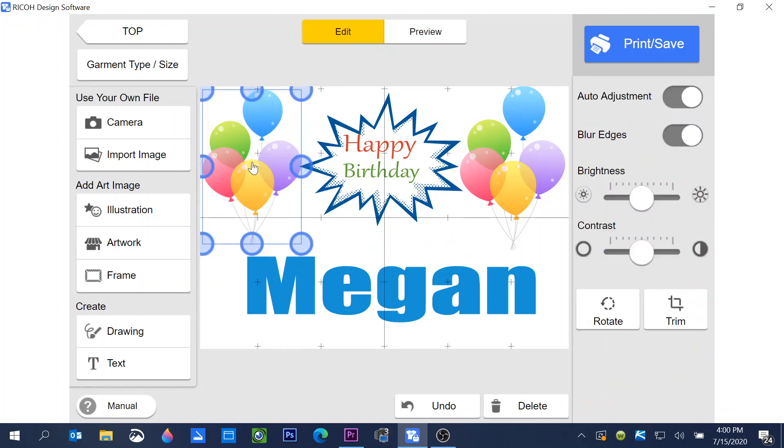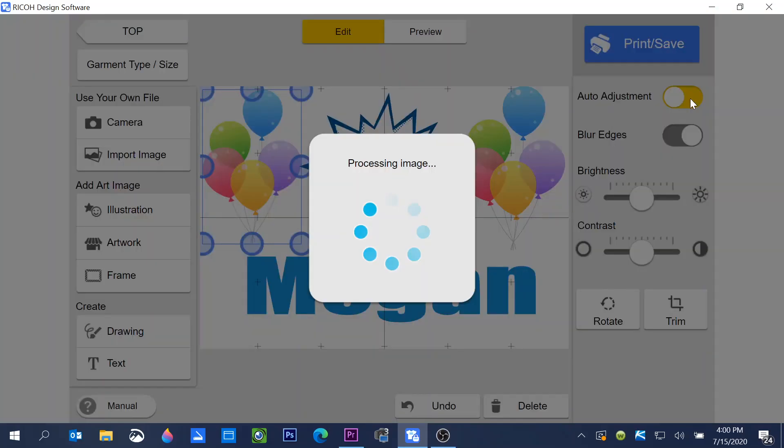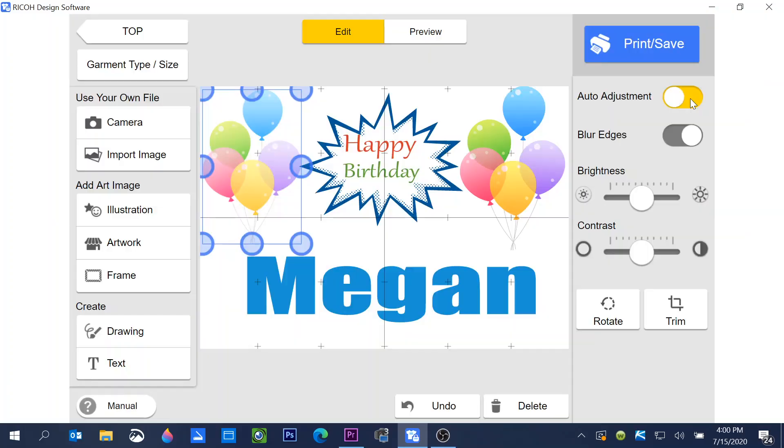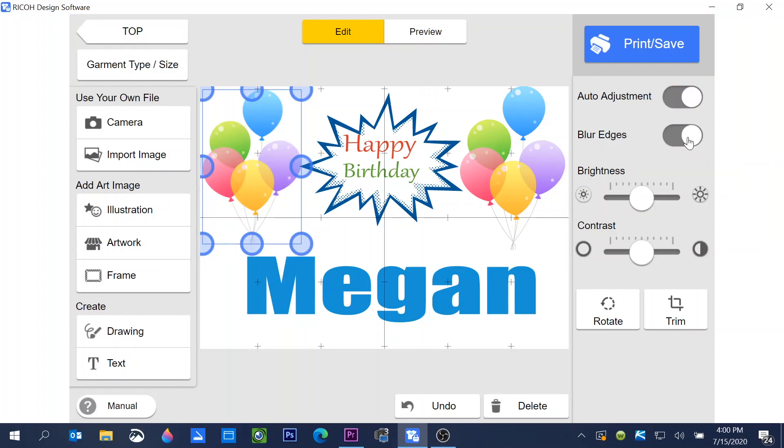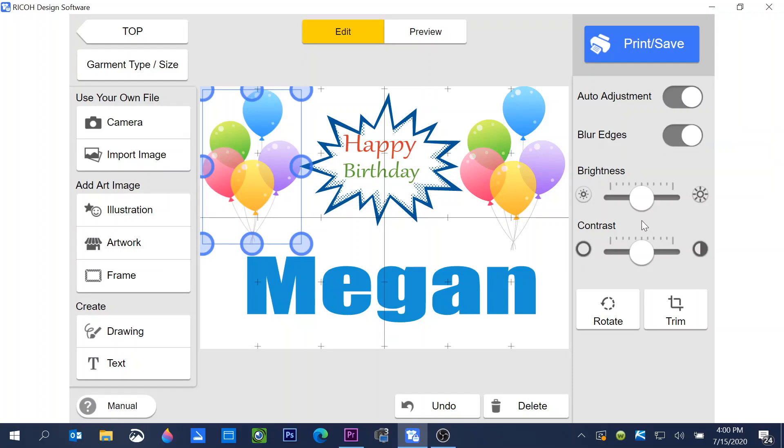But there's still a few things that maybe I want to do to this. If I click on the balloons, you notice I have my editing features here. I can go to auto adjust and the software will make an adjustment. If I like that, I can proceed. If not, I can turn it off and it'll go back to the original. I can blur the edges. This has a white edge, so blur edges really isn't going to notice anything there.